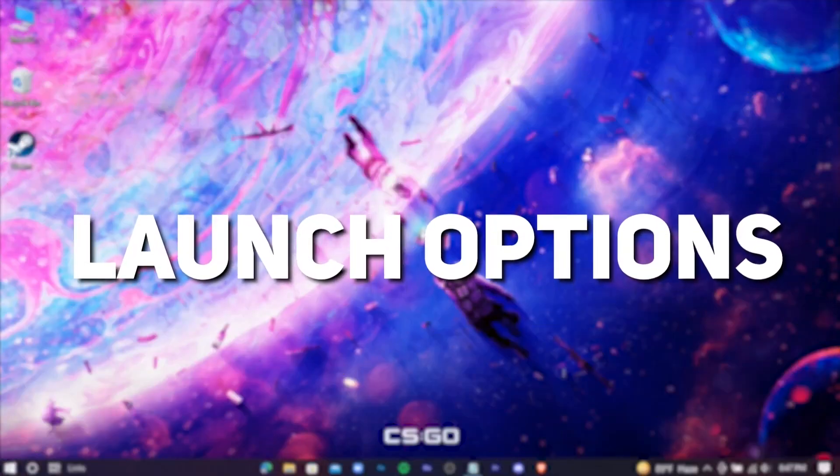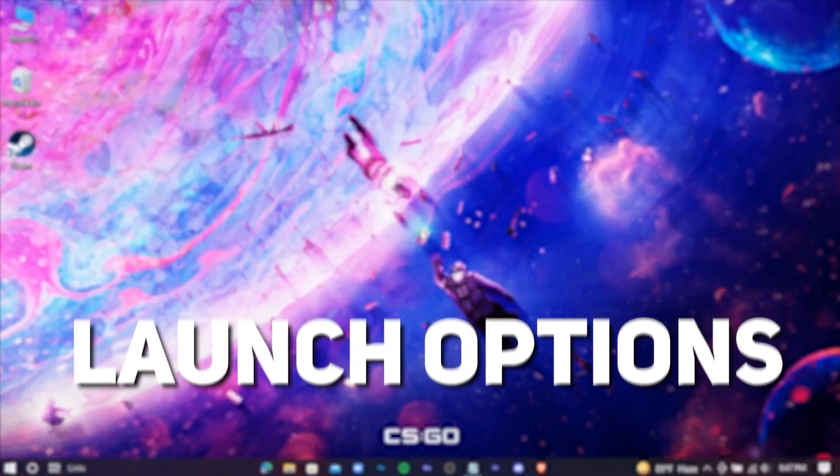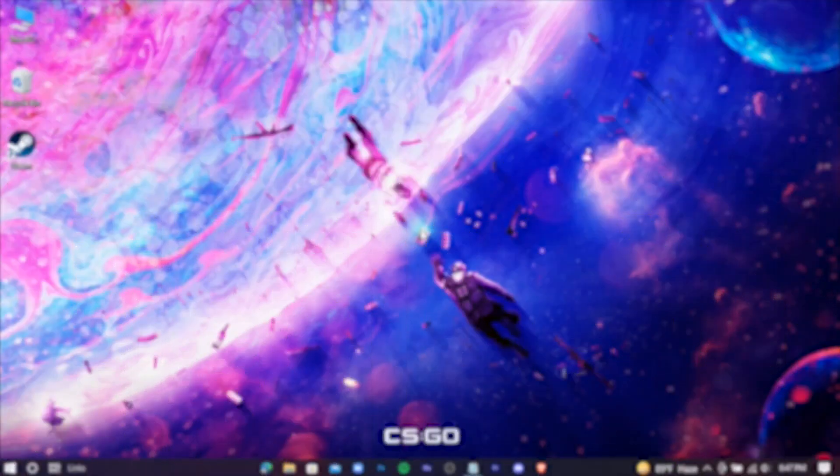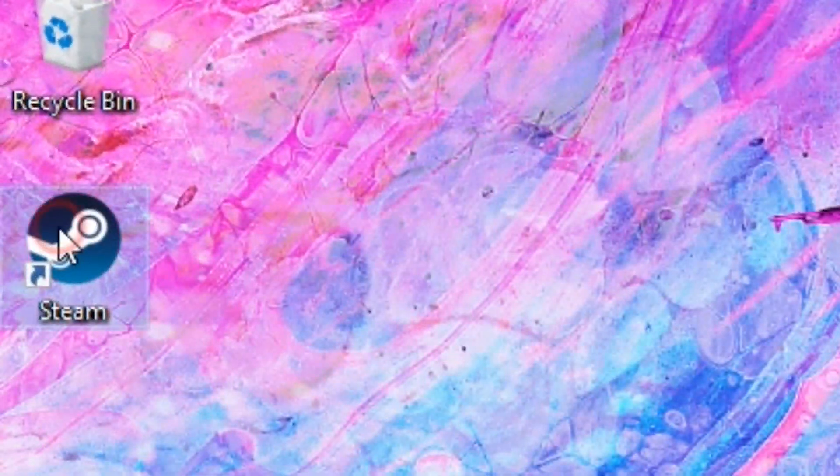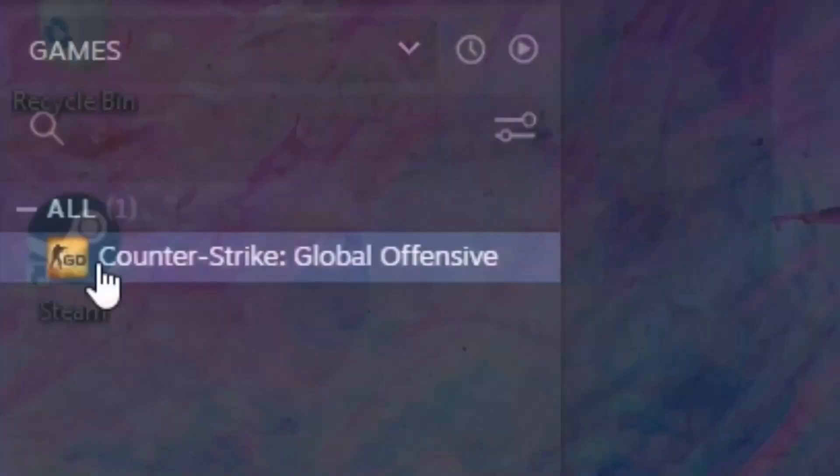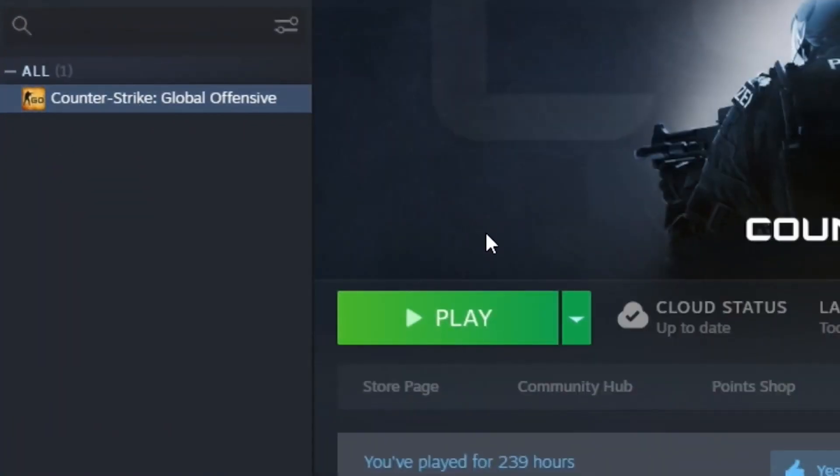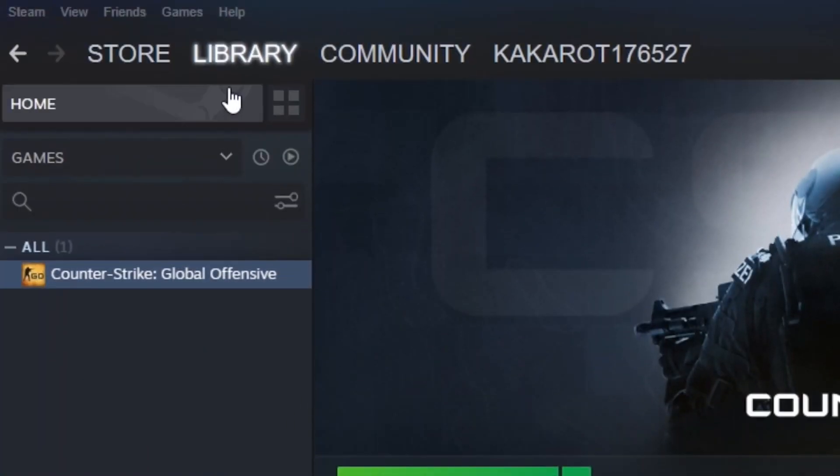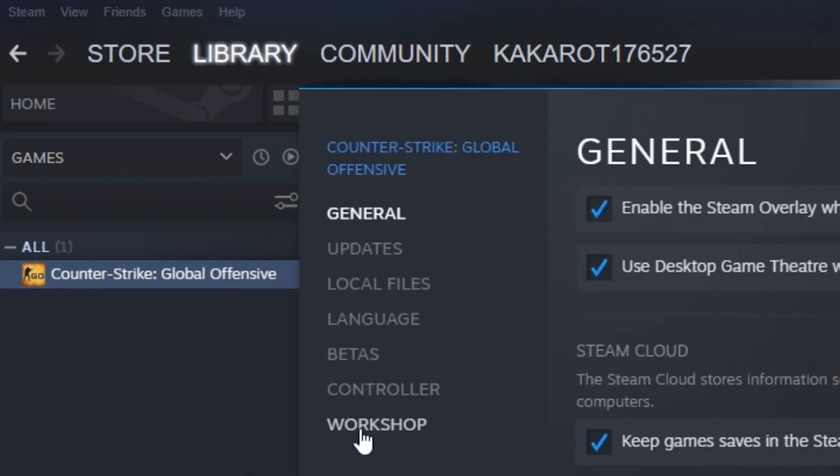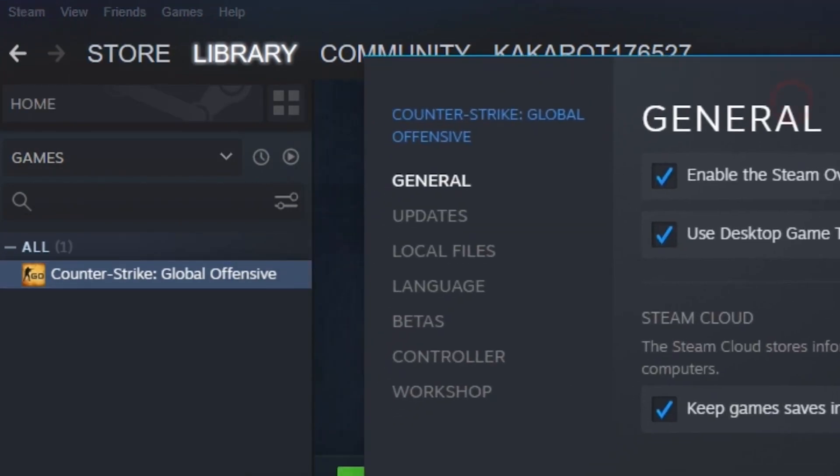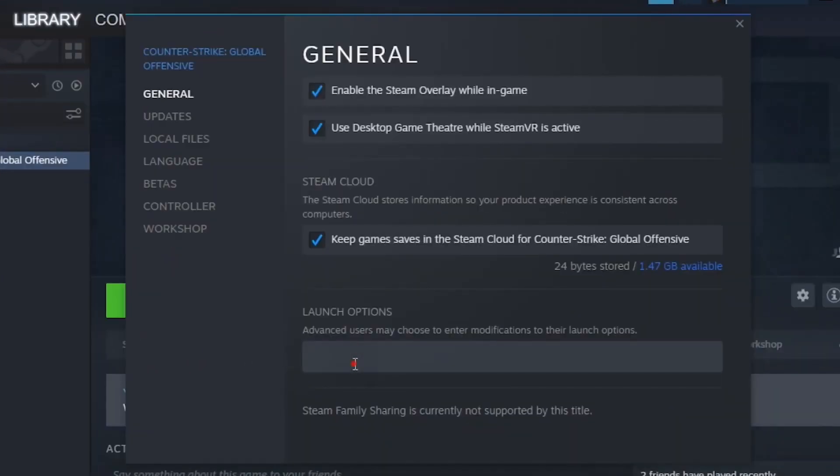We're gonna adjust some launch options in the game, so open your Steam. And in your library section, right-click on the game, go to properties.